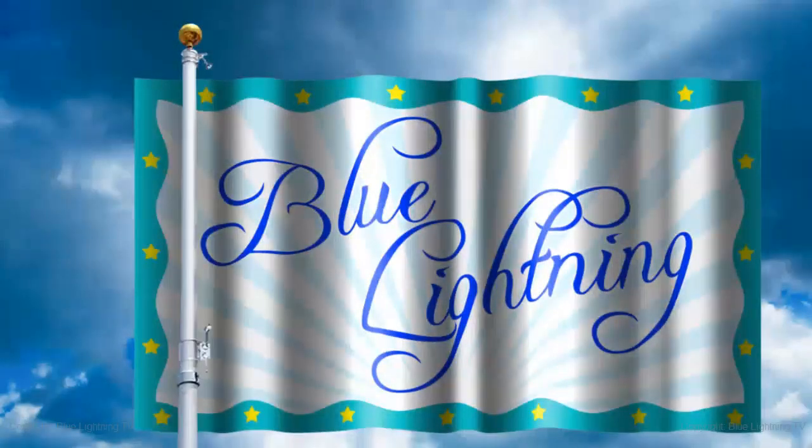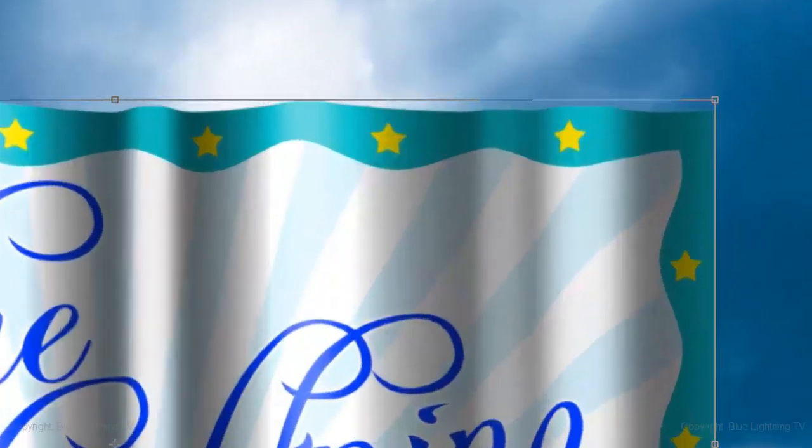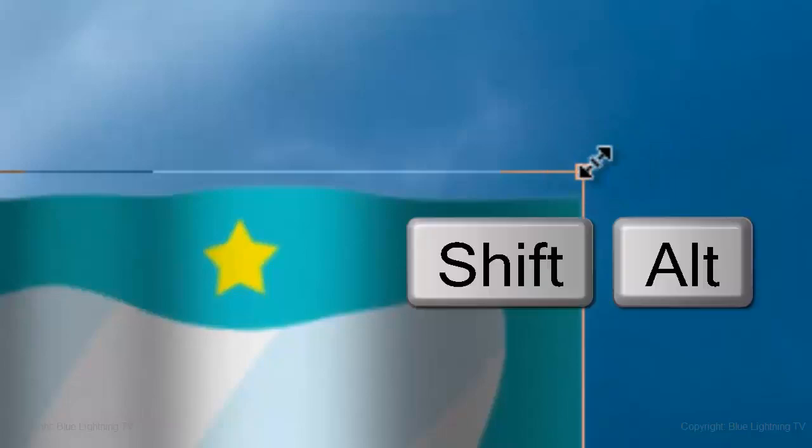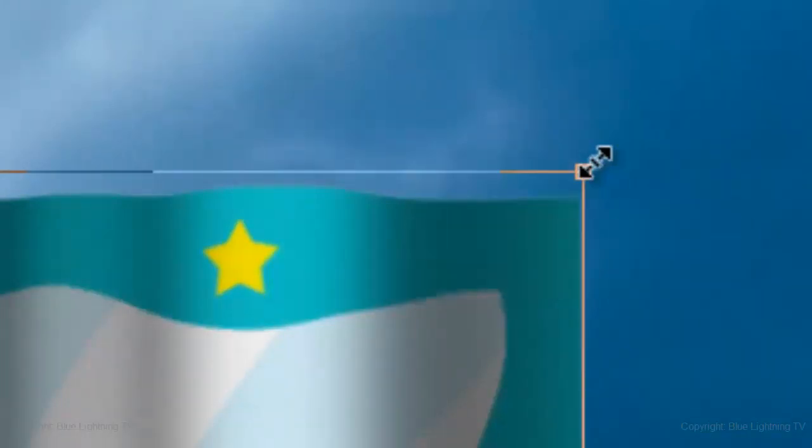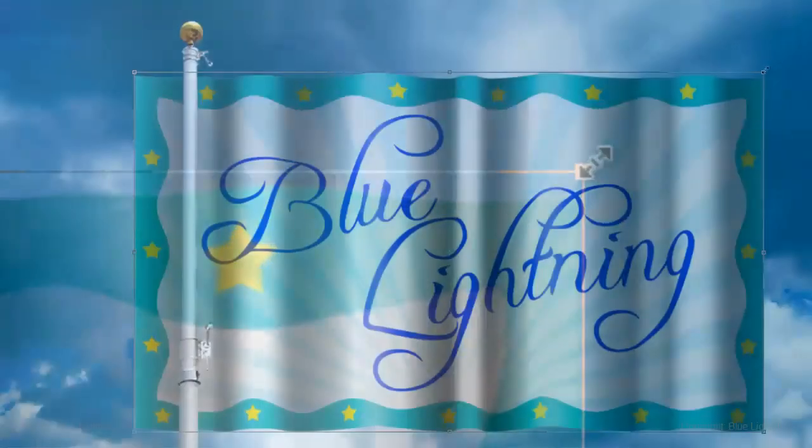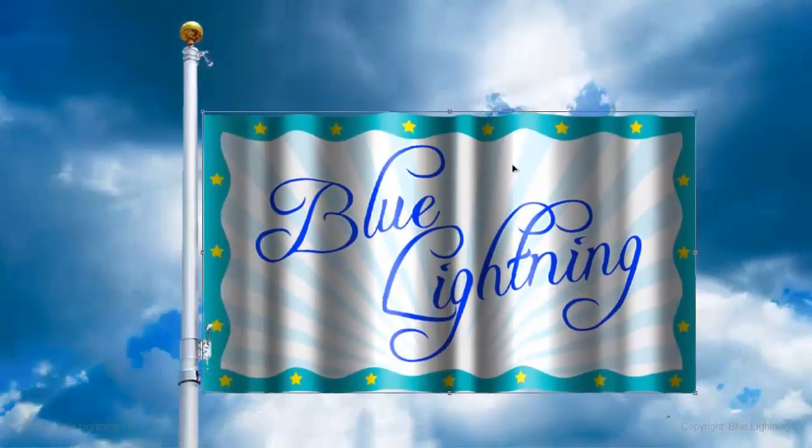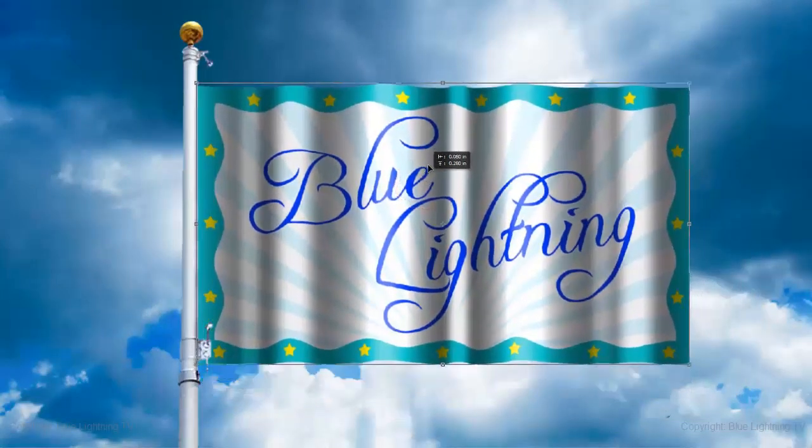To resize and position the flag, open your Transform Tool by pressing Ctrl or Cmd-T. Go to a corner and when you see a straight double-arrow, press and hold Shift and Alt on a PC or Shift and Option on a Mac and drag it in. Click inside the Transform to reposition it.